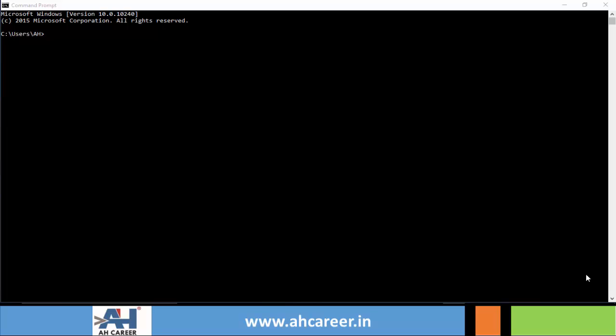Welcome back to AH Career Private Limited, an IT and skill development training company. In today's session we'll see how to increase the font size of command prompt text and how to change its foreground color as well as the background color.